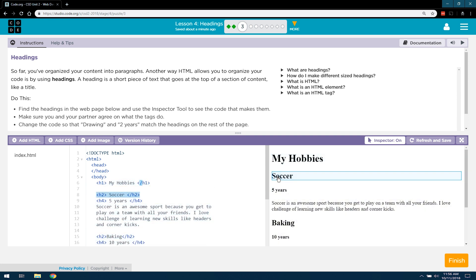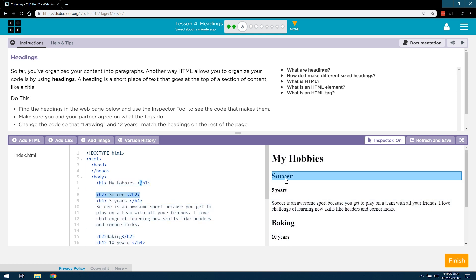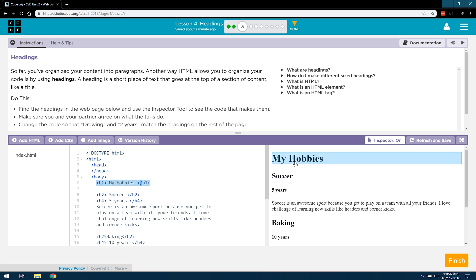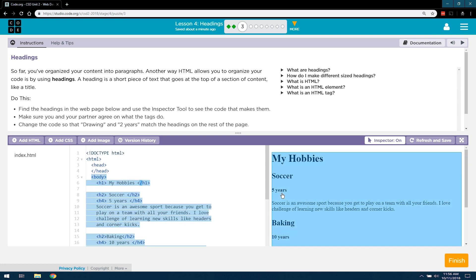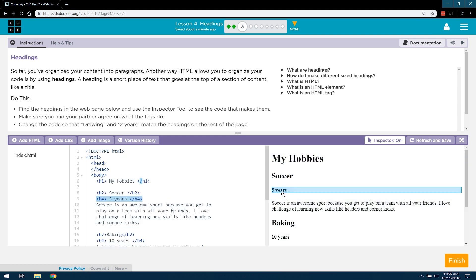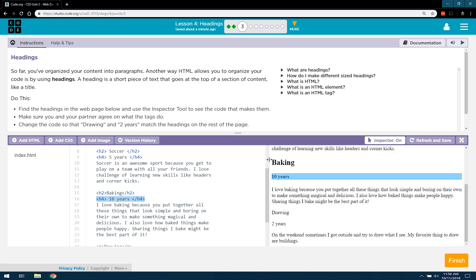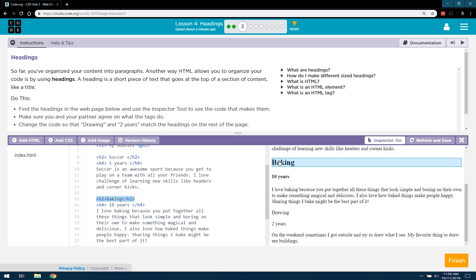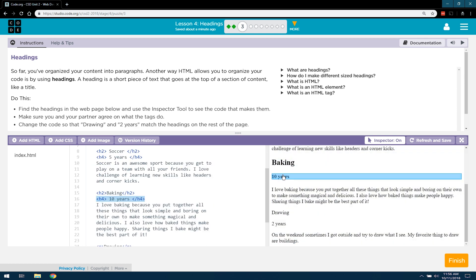Let's see soccer. Ah, soccer is H2. And if you look over here, the word soccer appears slightly smaller than the hobbies. They're a bit smaller. And then 5 years, that kind of looks bolder. So, that must be a heading 2. And if you look over here, 5 years, that's an H4 tag. Interesting. Let's keep going.